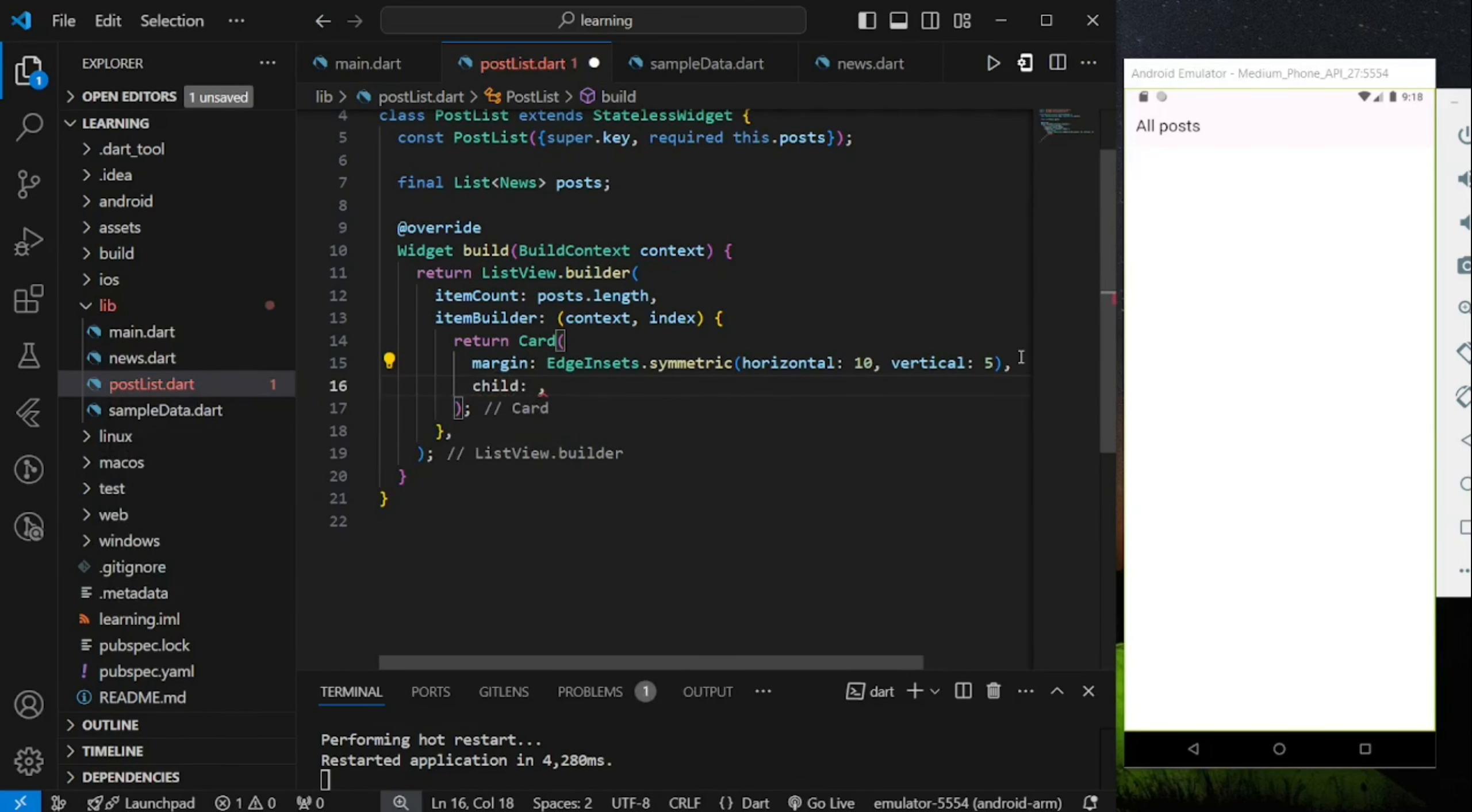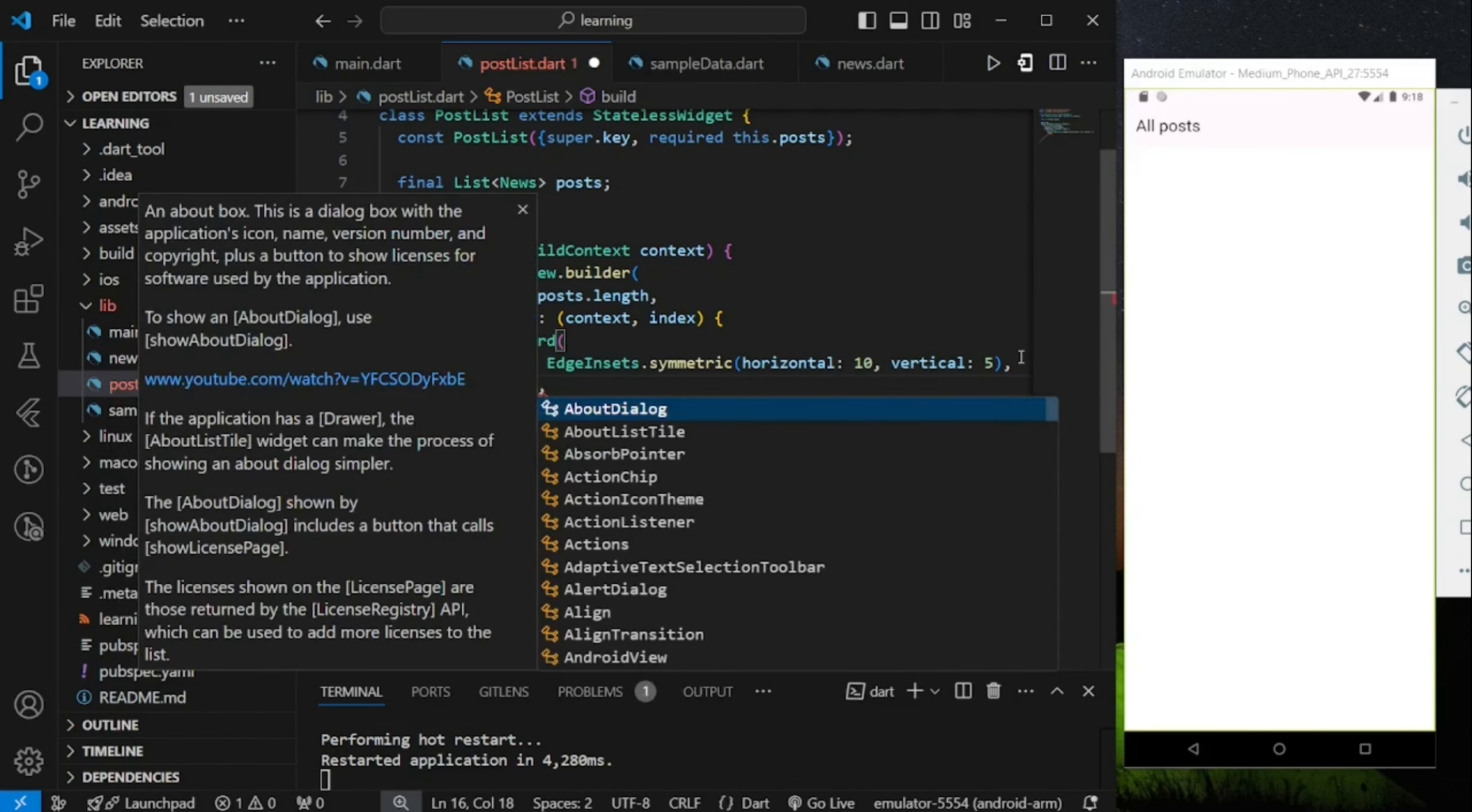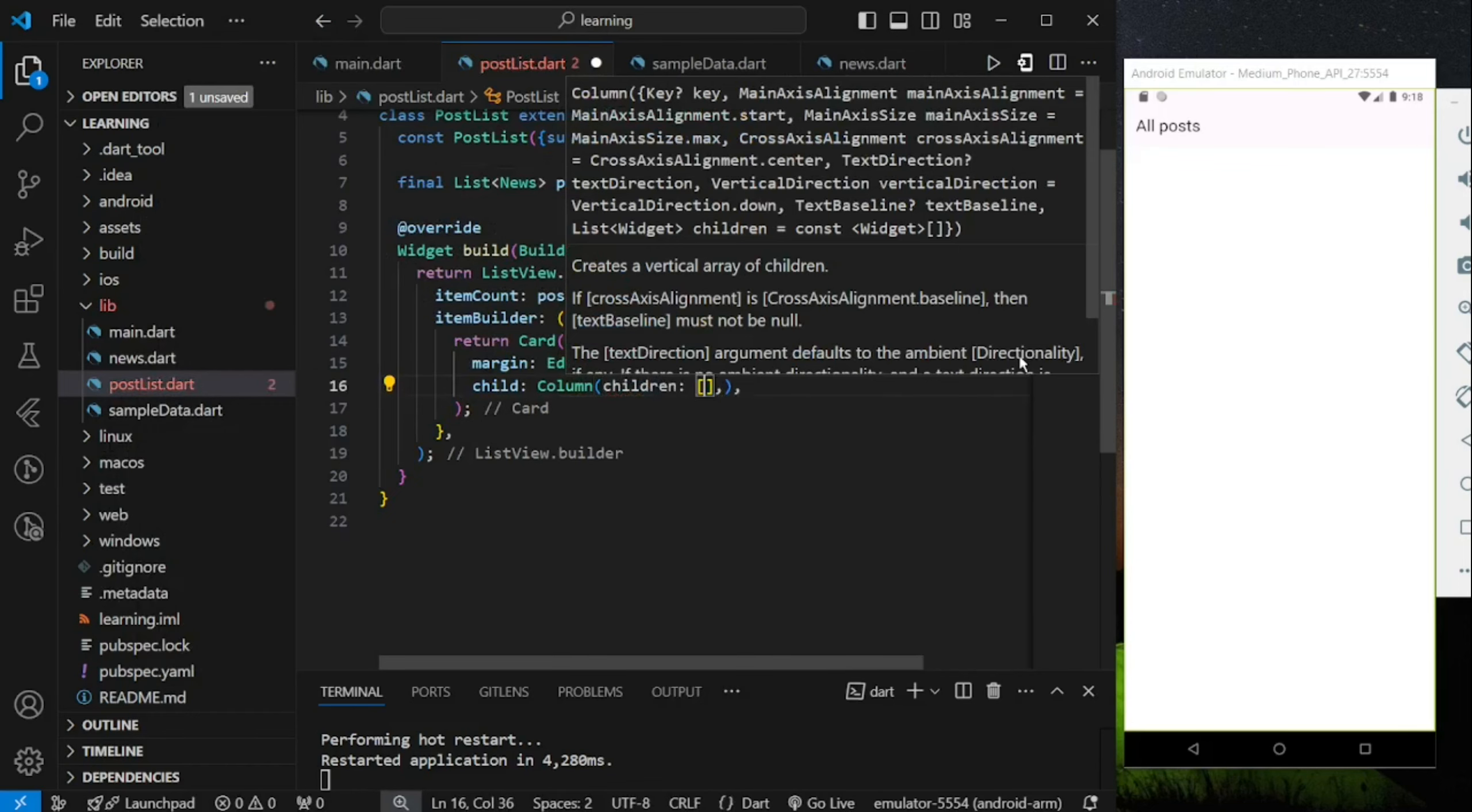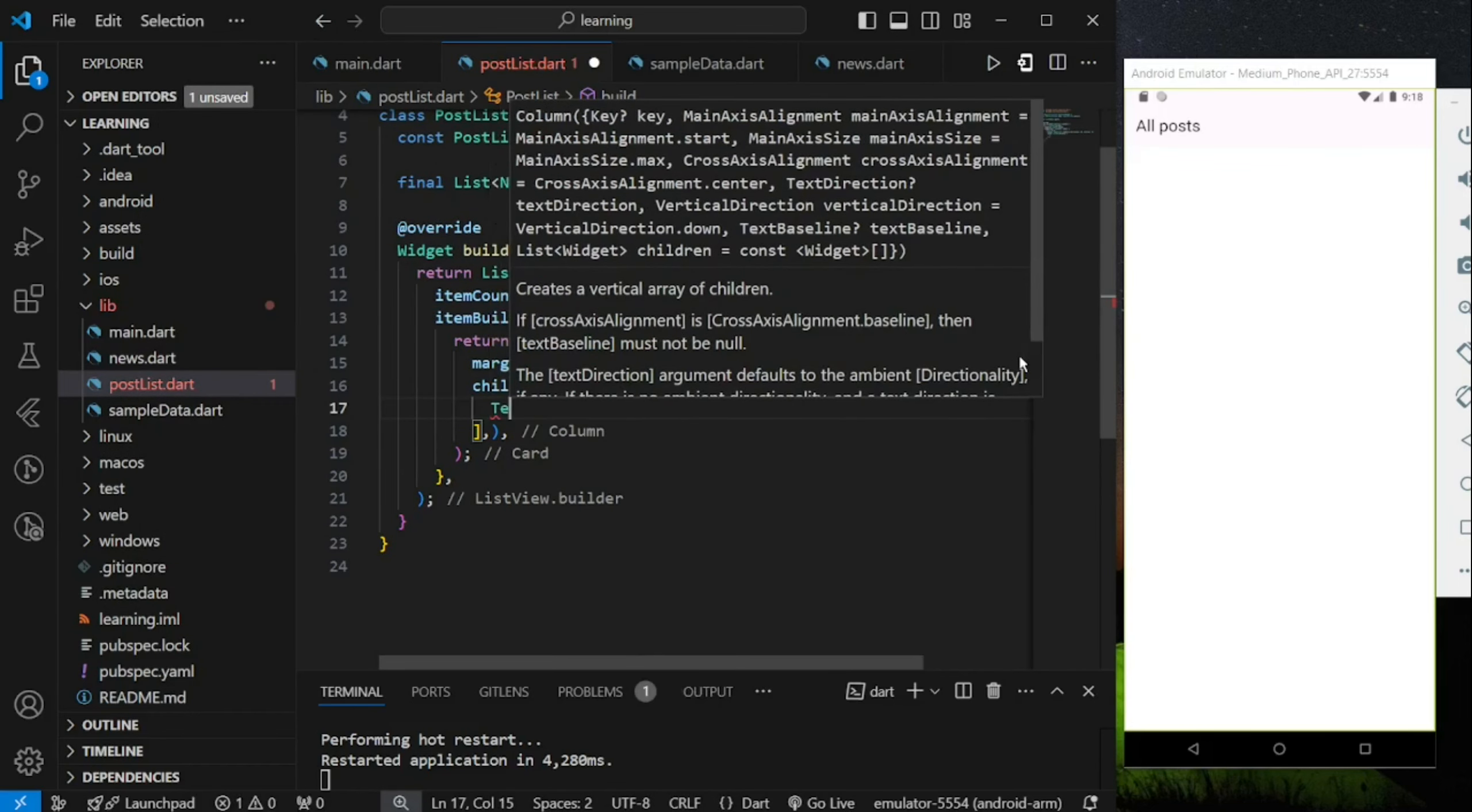Now for the child parameter, I will display the content of the sample data in a column widget.